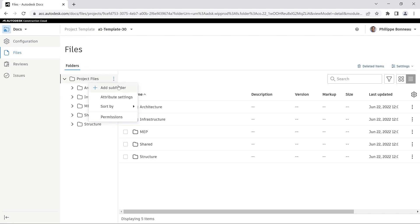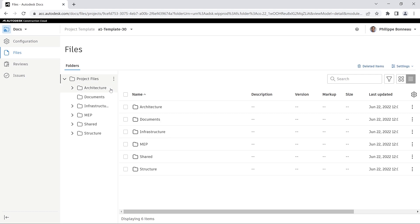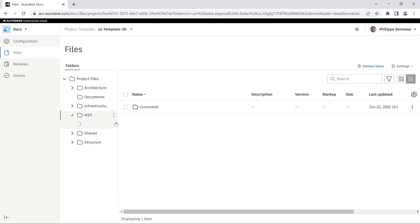You can also go to Autodesk Docs and create folders and subfolders to help organize your project files.